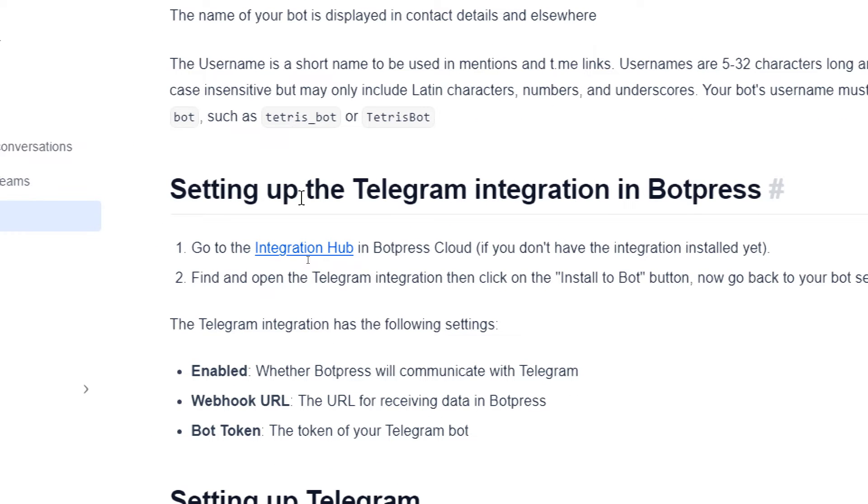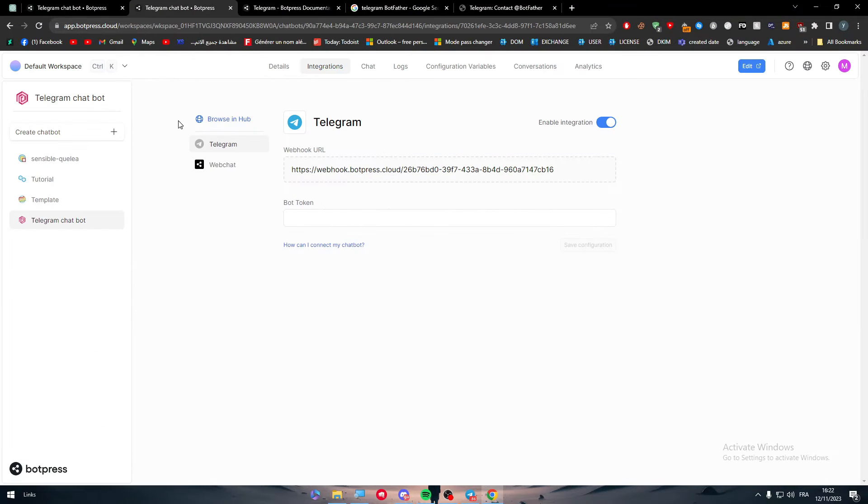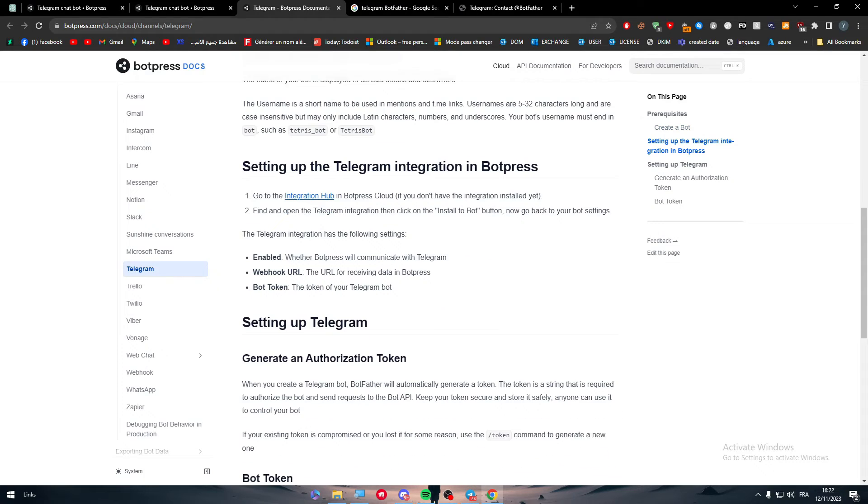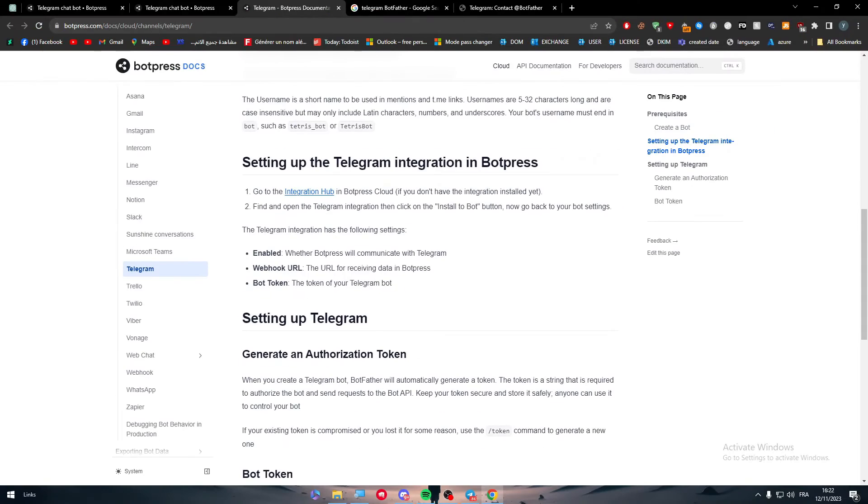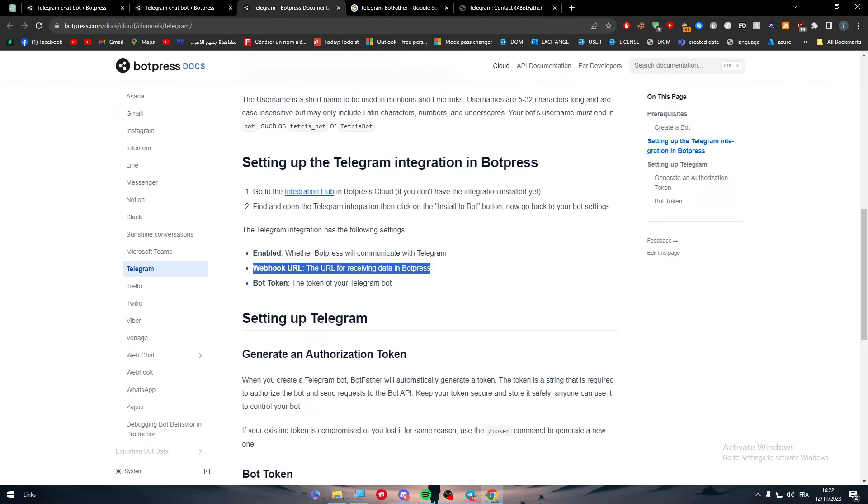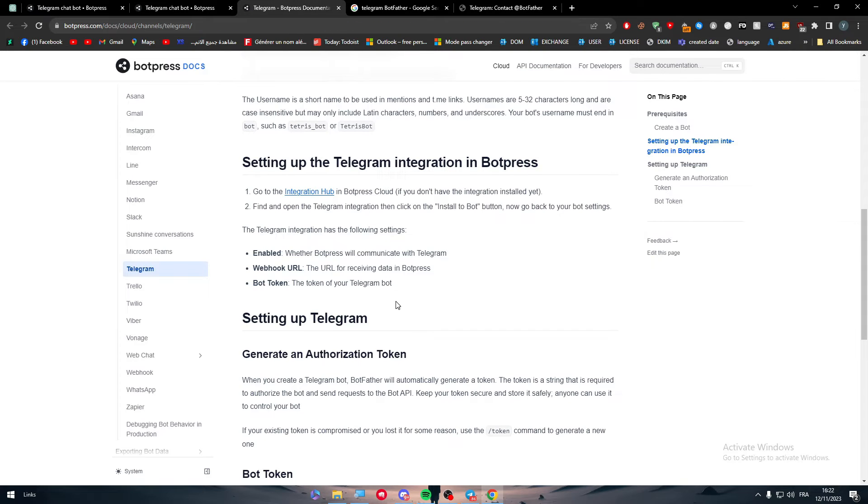Here, set up the Telegram integration in Botpress. Go to the integration hub, which I have showed you. It's Browse in Hub, and then add Telegram. Make sure that it is enabled and the webhook will be received there. Here it is, and the bot token of your Telegram bot. You should add the bot token here.